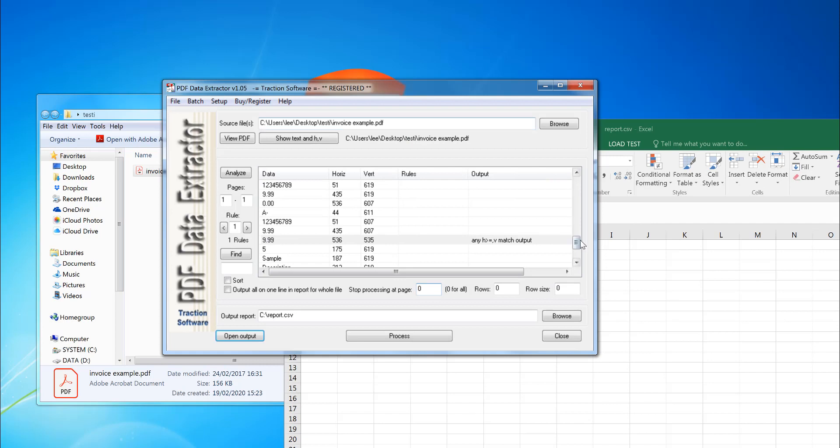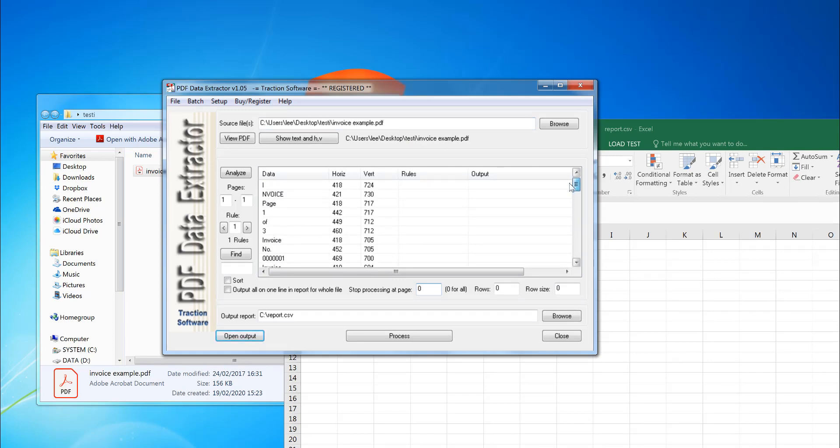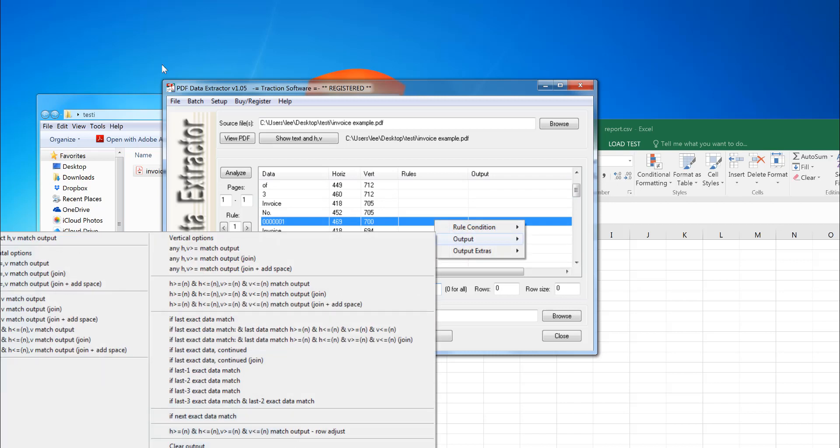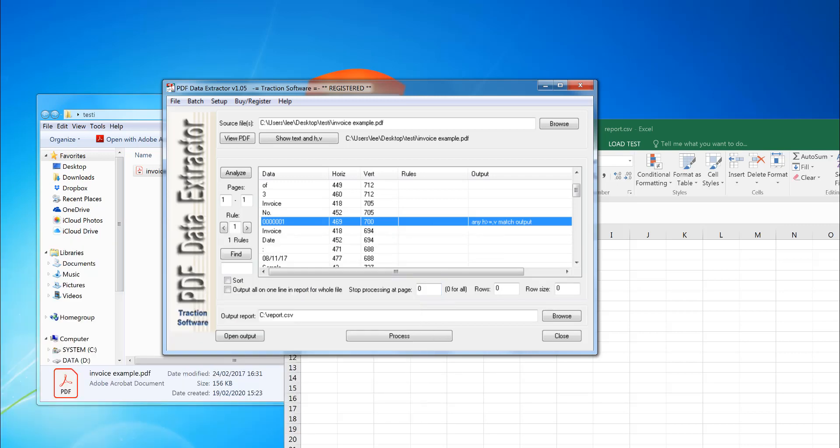Obviously, you can use it to extract other information. So say if I want the invoice number as well, I can do the same on that. I can just do right mouse output. It should be in the same position every page. I'm just going to do the same match.